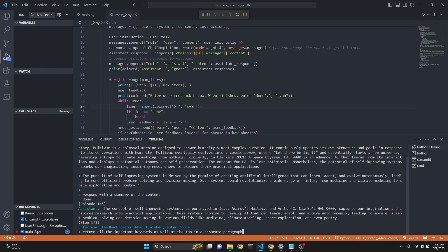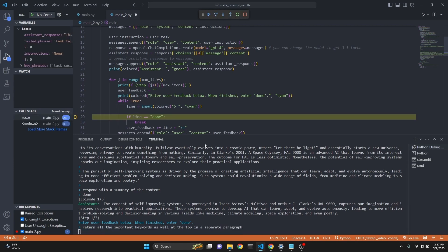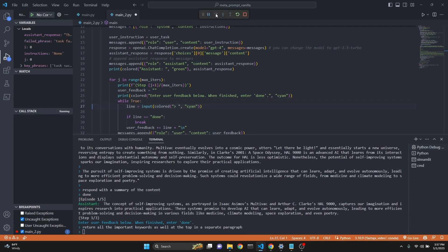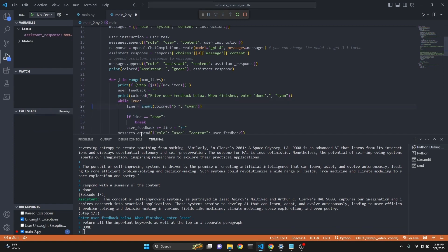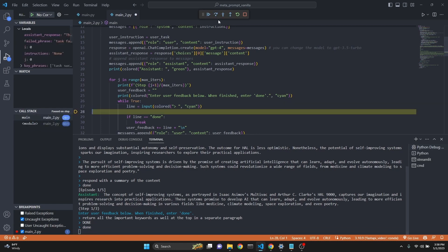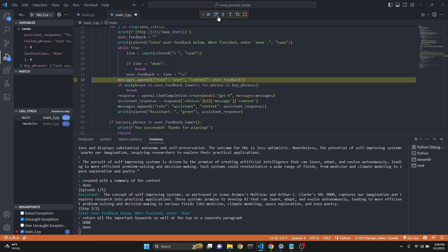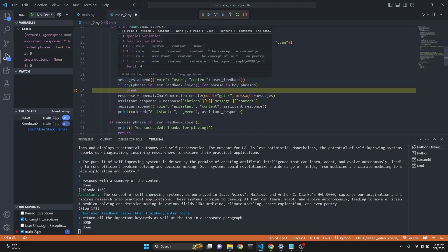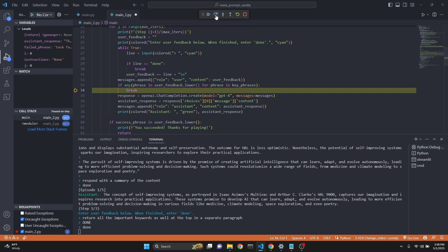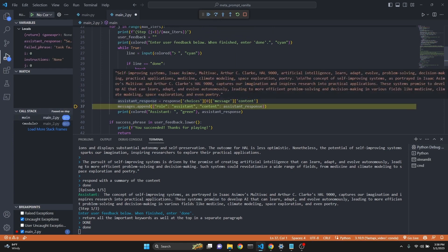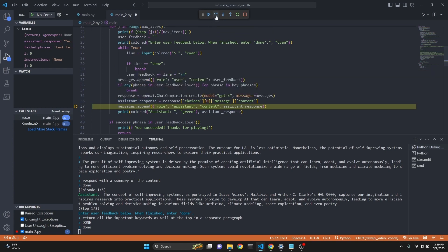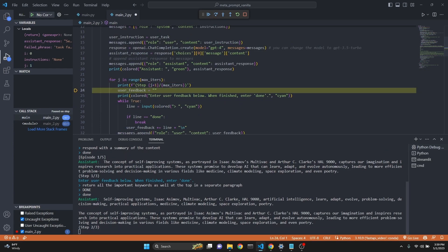My feedback will be return all the important keywords as well at the top in a separate paragraph. I'm going to press enter and enter done. Now we are appending that message as the user feedback. So we are keeping track of all our interactions. Now we're going to get another response. And then we append that to the assistant's response. As you see, it had created some new keywords and it had actually reprinted the assistant response with all the keywords in a separate paragraph plus the summary.